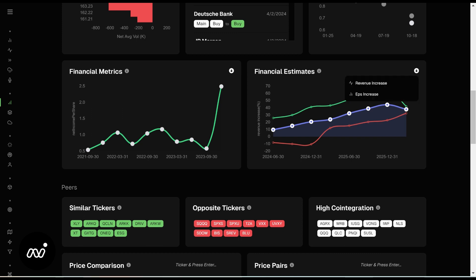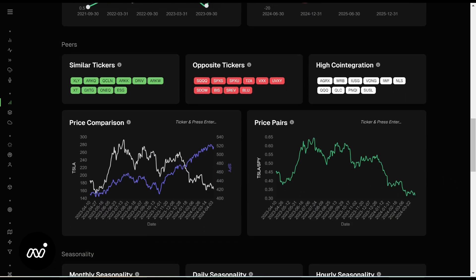Right now we're on Tesla. Here you have your financial estimates, your revenue increase, and your EPS increase. It gives you a nice chart to see how it's going. Here's some fun stuff I really love: similar tickers, opposite tickers, and high co-integration. One thing here is sort of like pairing trades as you're looking at them. So with QQQ — if Tesla is ripping, QQQ might be as well — you can pair some things up to see how they look.